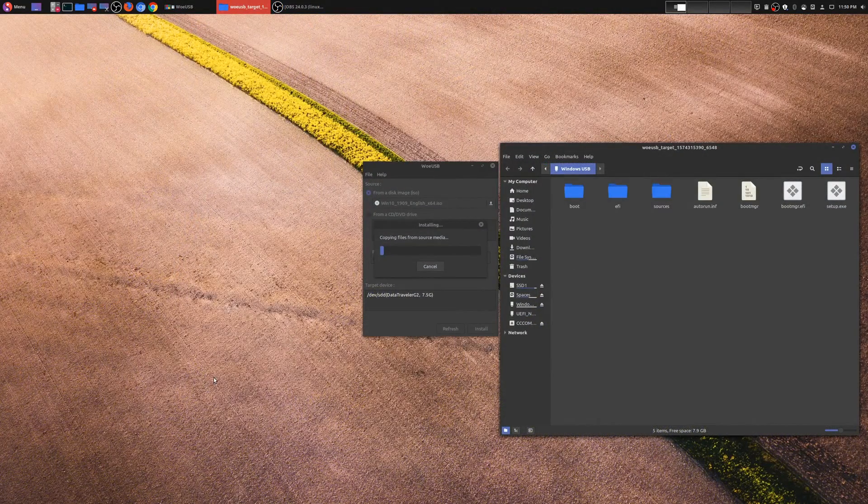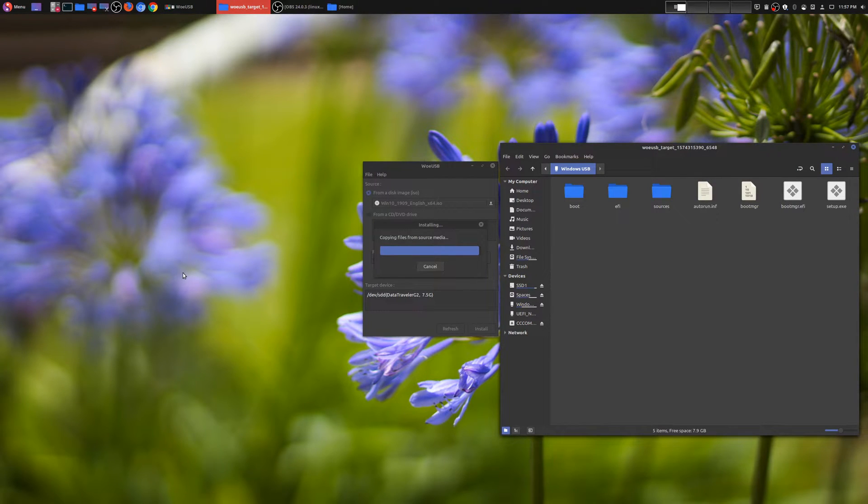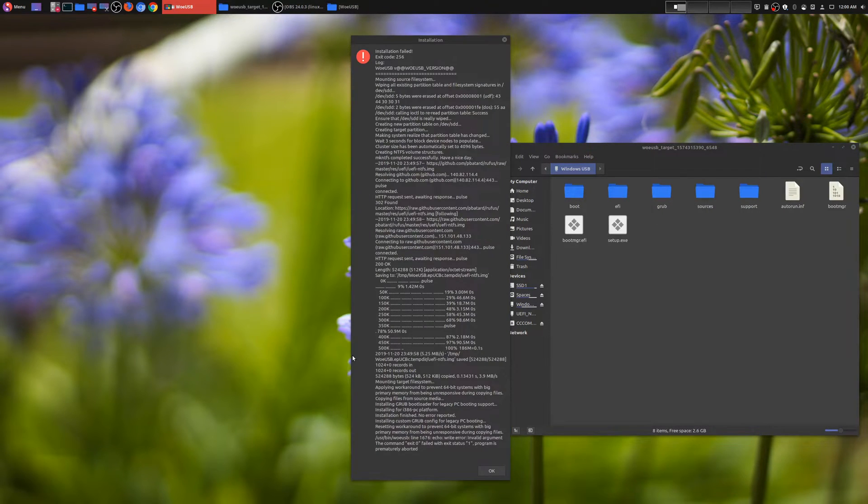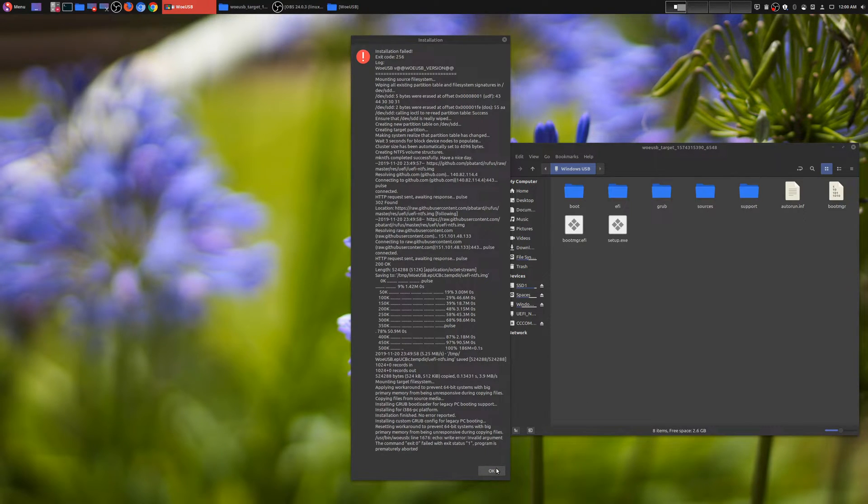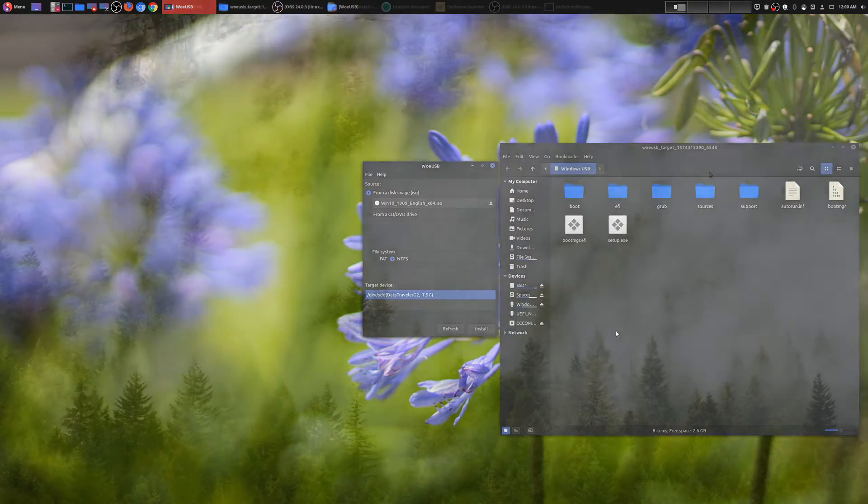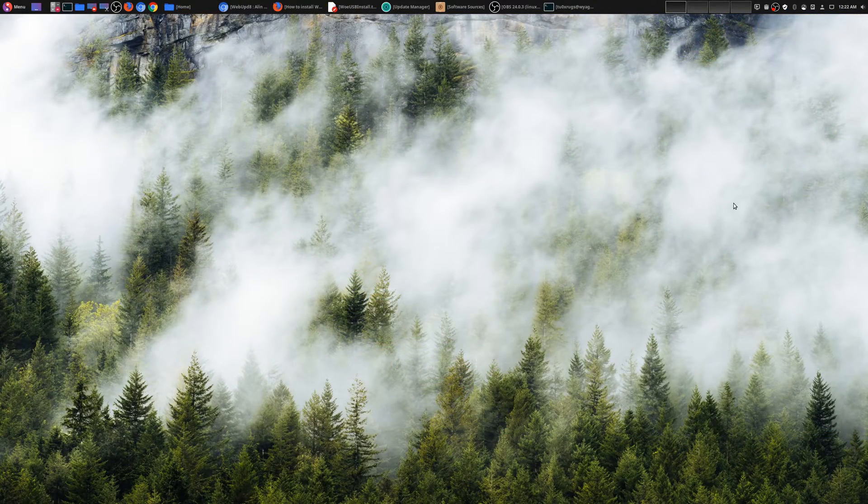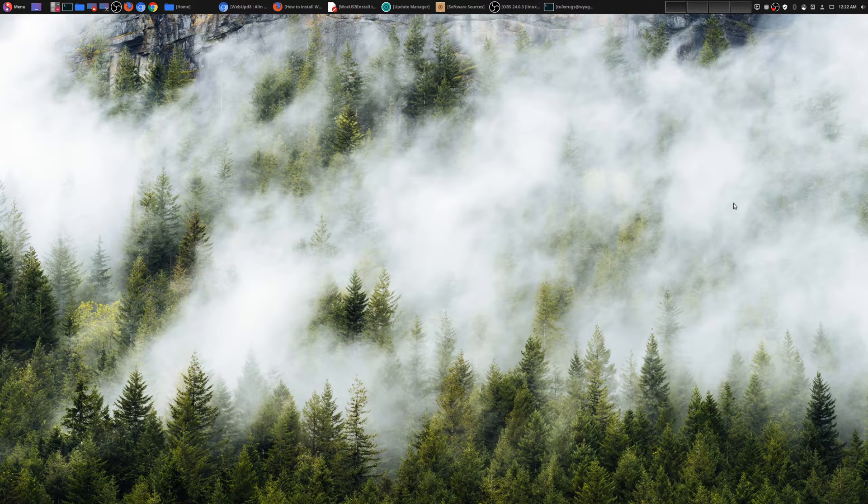Once you go through this entire process of making this a bootable Windows 10 USB stick, you would get an error at the end. But don't worry about that, just go ahead and ignore it. Now you actually have your USB stick for Windows 10 that is bootable. So let's go ahead and restart our machine and see if this works.